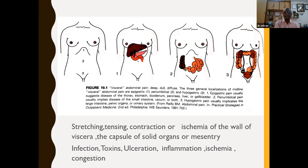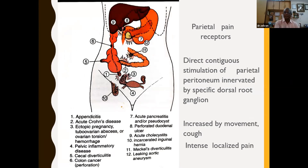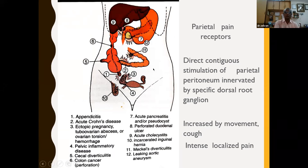Parietal pain receptors are stimulated by direct contiguous stimulation of nearby organs, innervated by specific dorsal root ganglions. It is increased by movement and cough, and is an intense, localized pain. For example, right iliac fossa pain could be due to appendix, acute Crohn's disease, ectopic rupture, pelvic inflammatory disease, acute pancreatitis with pseudocyst, incarcerated inguinal hernia, or Meckel's diverticulitis. The cause could be any of these.